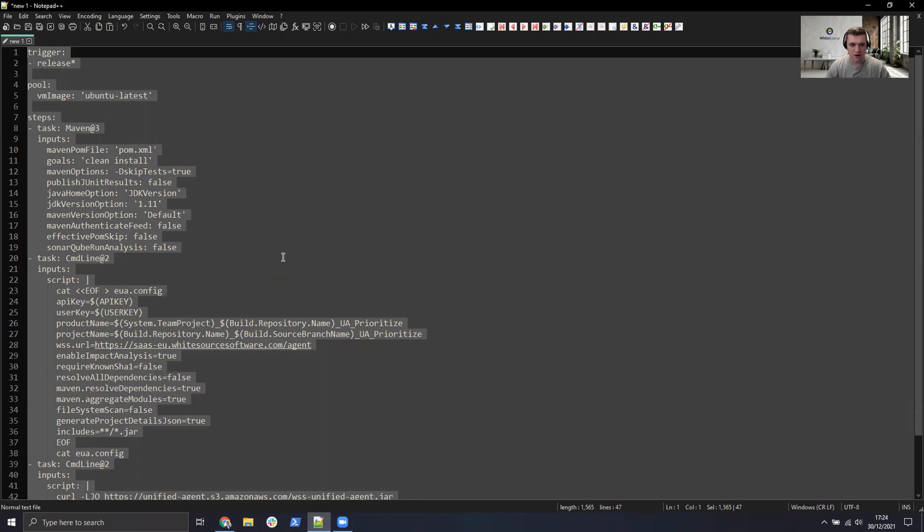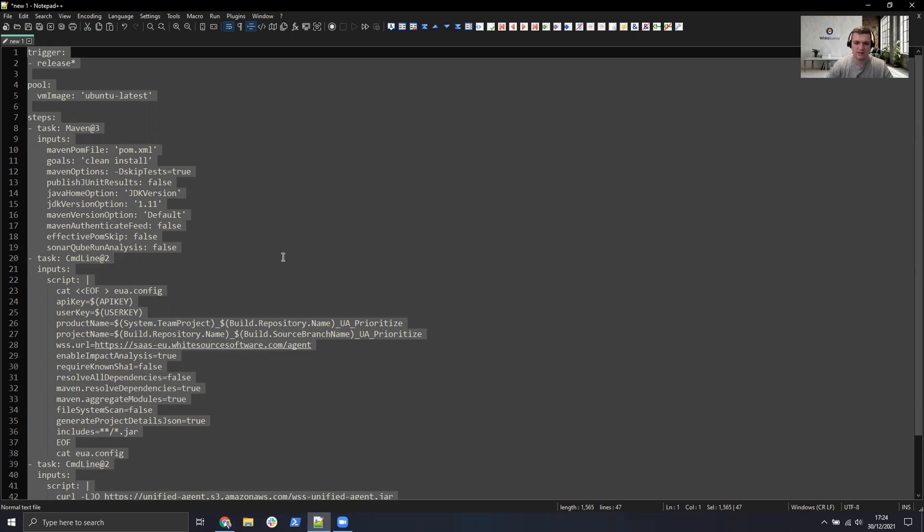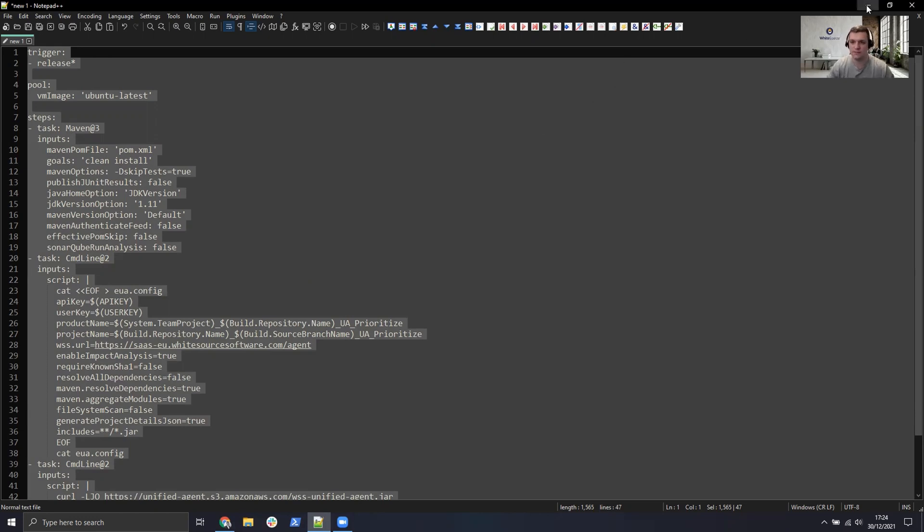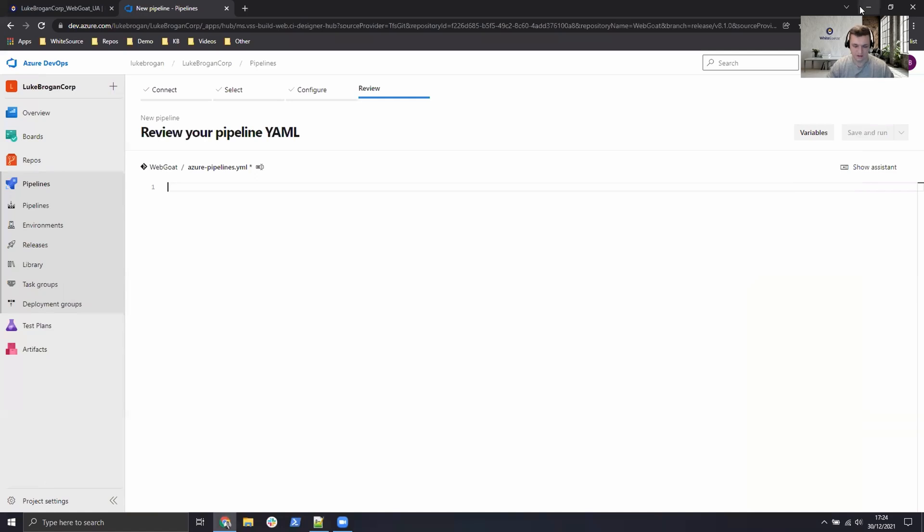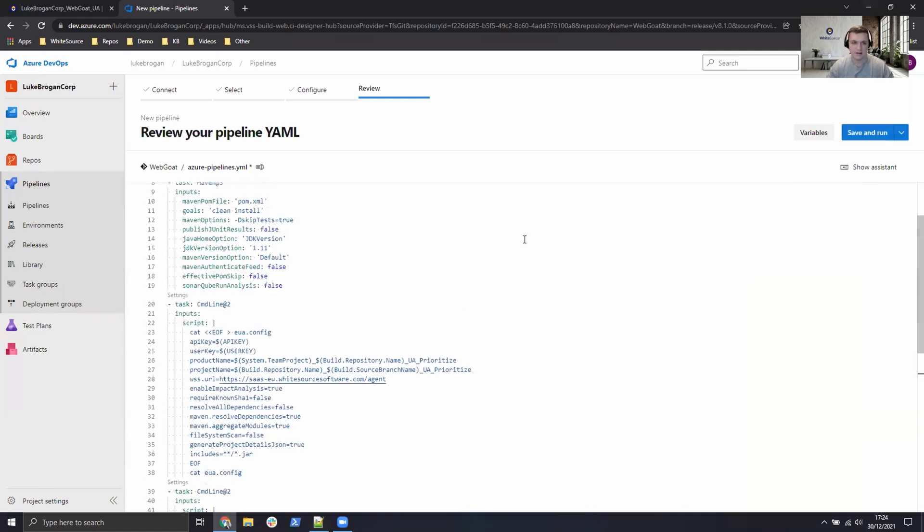I'm going to head over to Notepad++ and I already have a template available to scan a multi-module Maven project in Azure. Don't worry if your project's different if you're using like Gradle or you're using a Python-based project. We have a WhiteSource GitHub page with all of the templates available. So whatever language or CI/CD provider you're using, check that out in the description below and basically just copy and paste the templates and adapt as required.